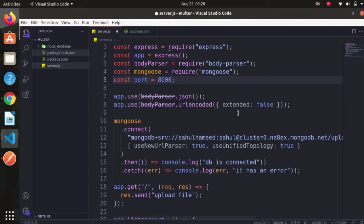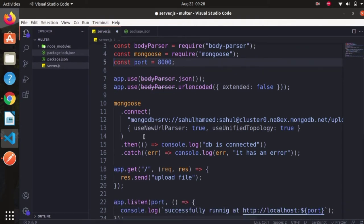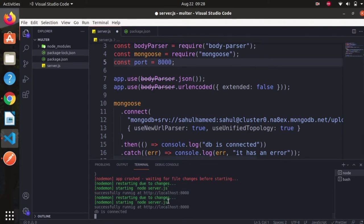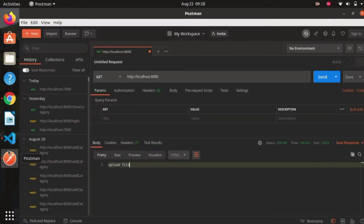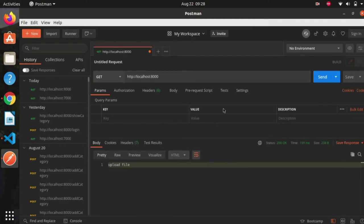I have completed the basic setup for running a Node.js server and connected with MongoDB Atlas. Make sure you have connected with MongoDB Atlas, or you can even use the downloaded version of MongoDB — it doesn't matter. I am throwing a GET request for the homepage. Our server is running successfully. Let's get back to Postman and hit the request — we are getting the upload file response with no errors.